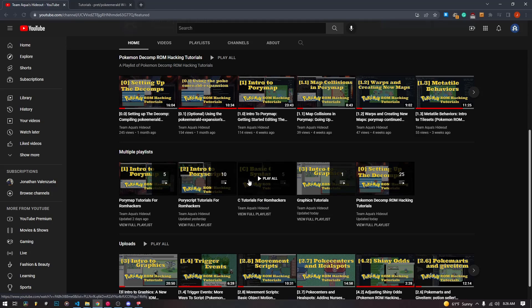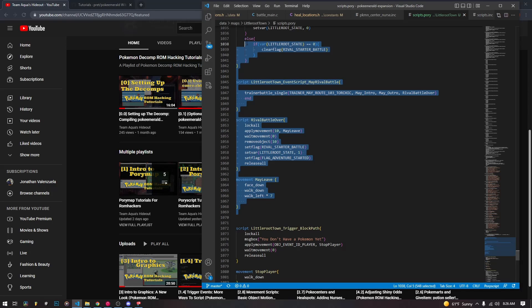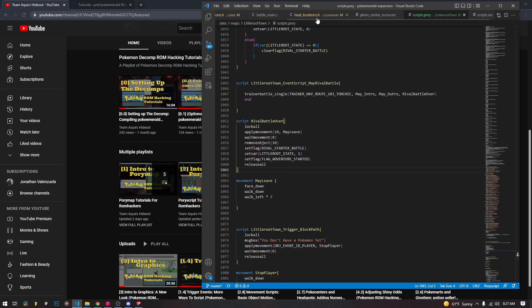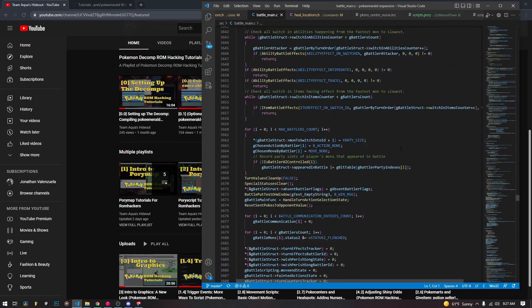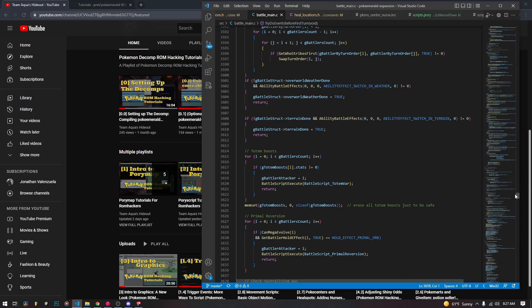The last category we currently have set up is the C category. The C category has videos related to the C programming language. While our overworld events are written in Poriscript, the engine itself is mainly written in C. It compiles down to Thumb assembly code, which is what runs on the GBA's ARM7 TDMI processor. We have to interact with C a lot when adding more complicated features to your ROM hack.